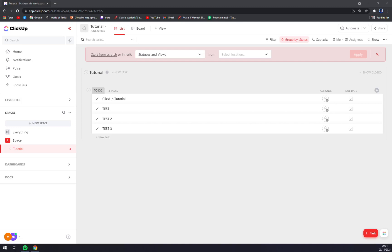Hello guys, my name is Matthew and in today's video I'll show you how you can add a status into your tasks at ClickUp.com.